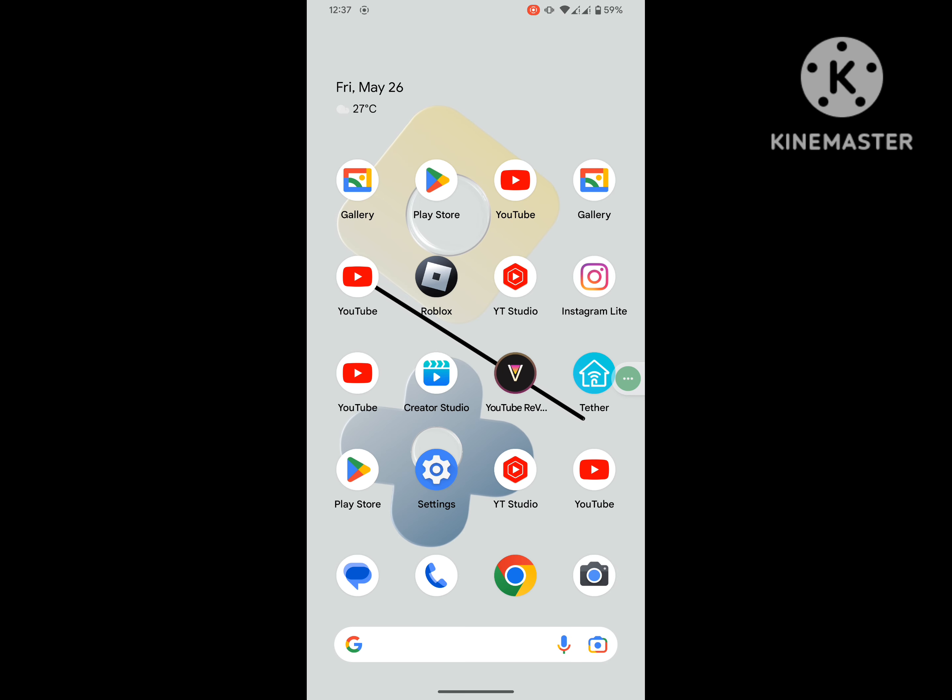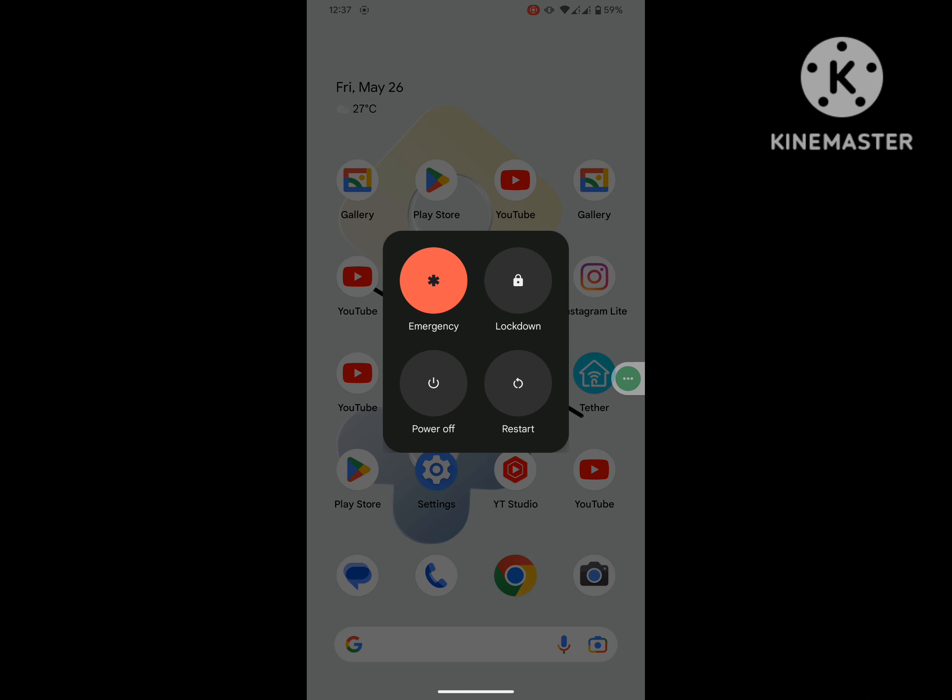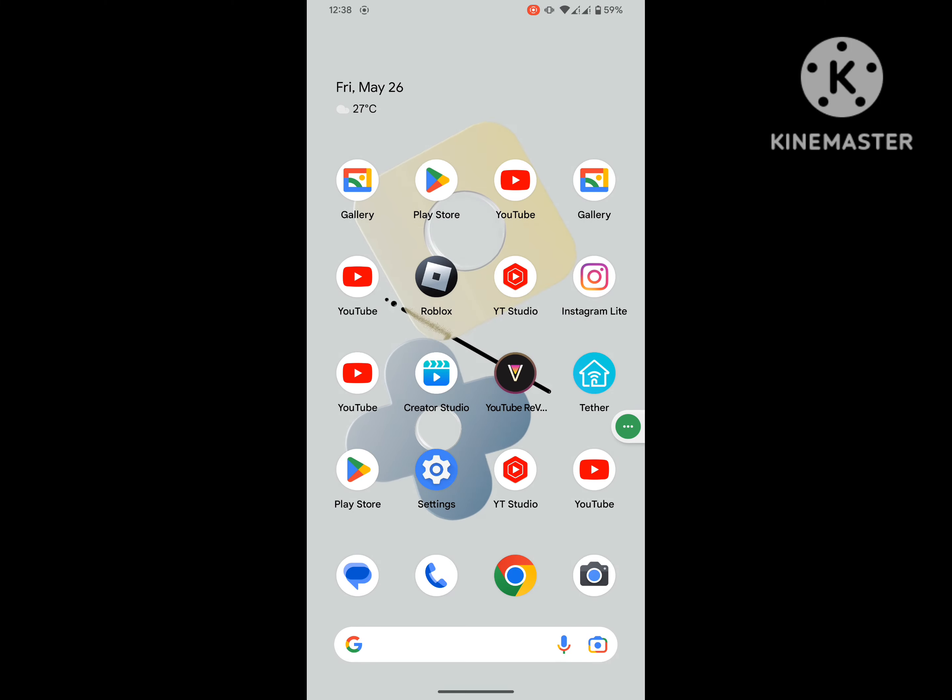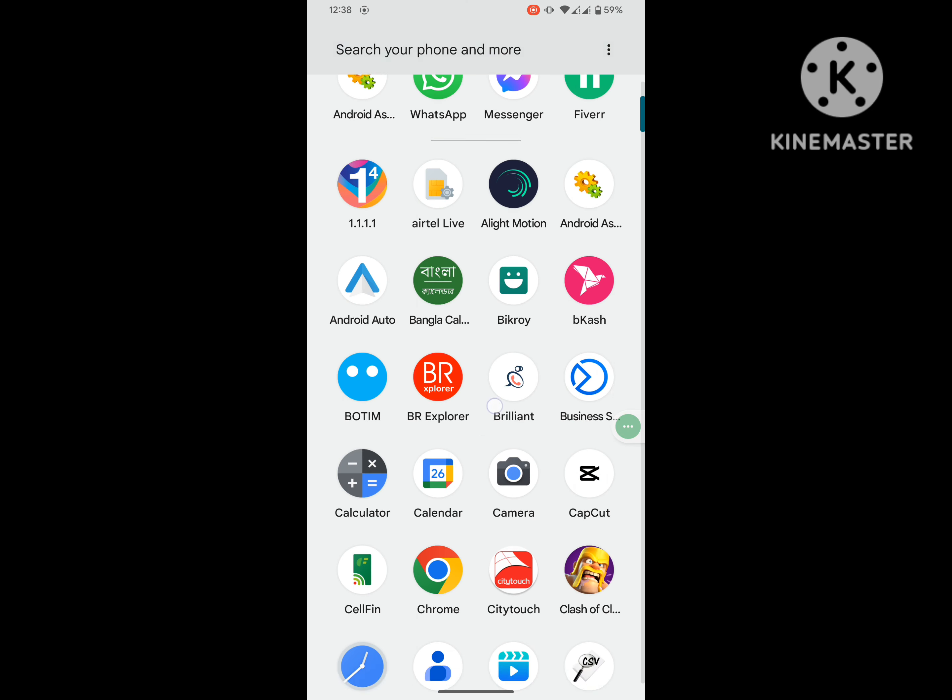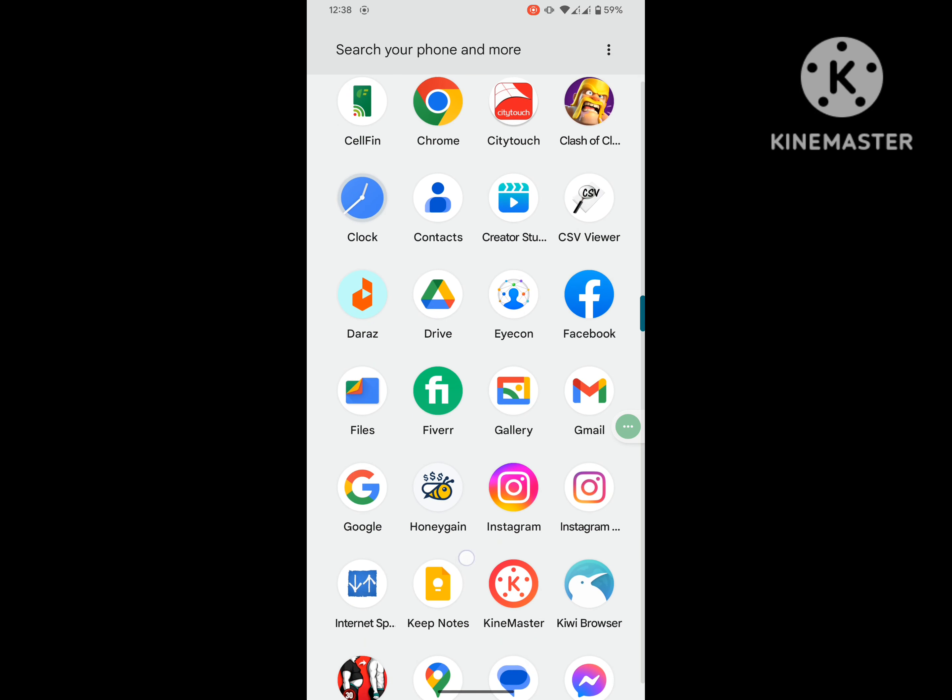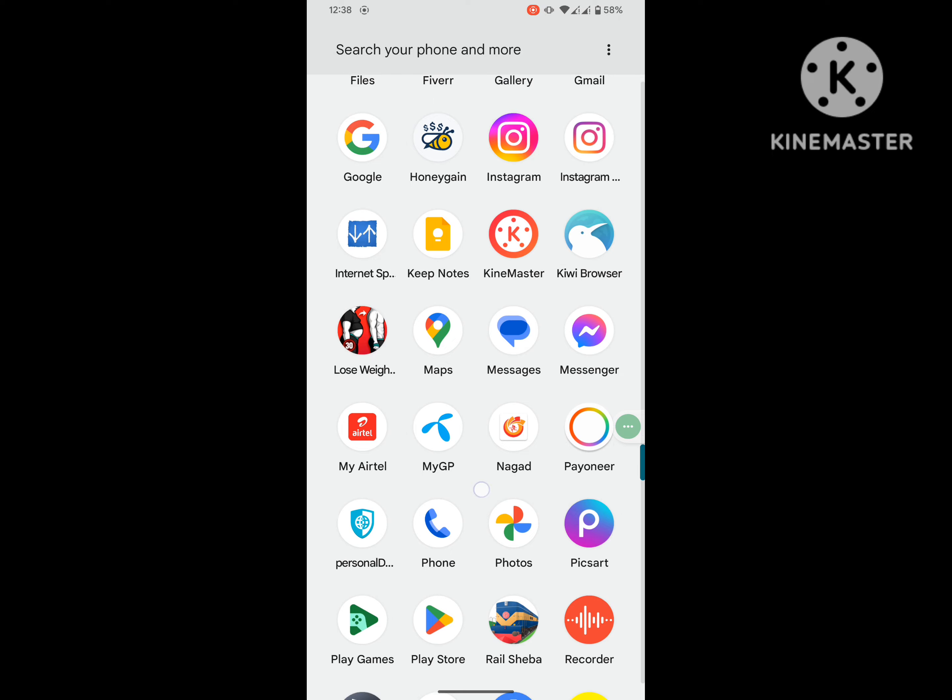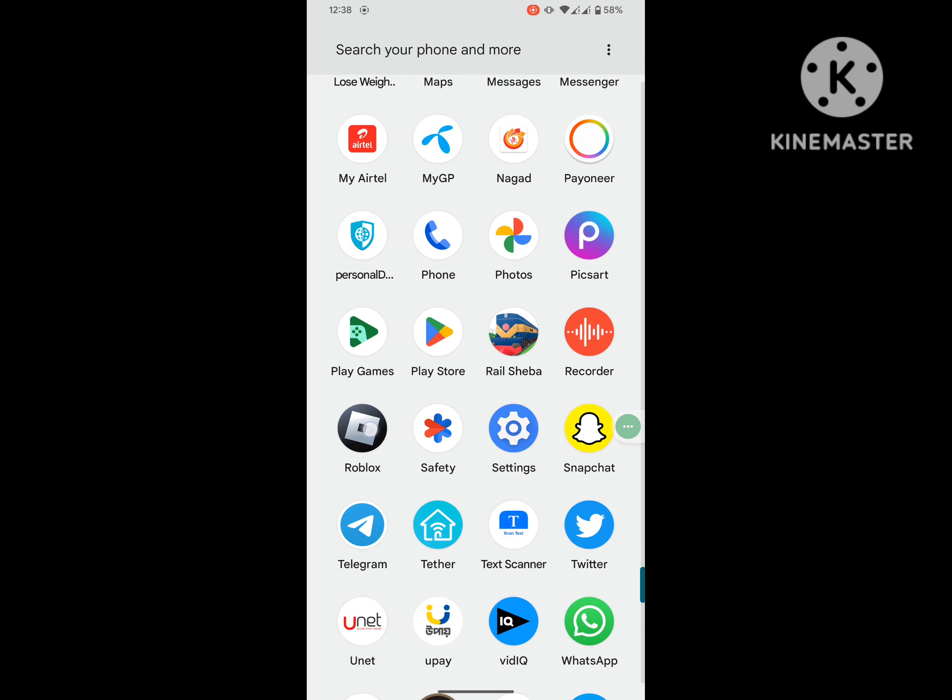Now restart your phone. After restarting your phone, open Roblox.